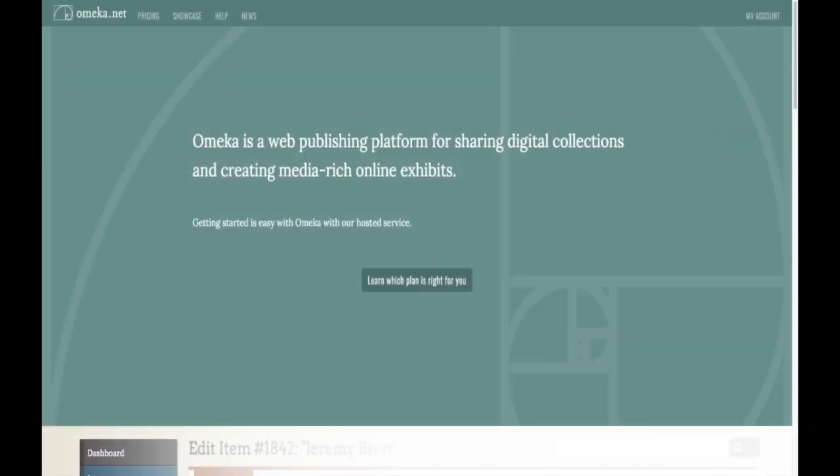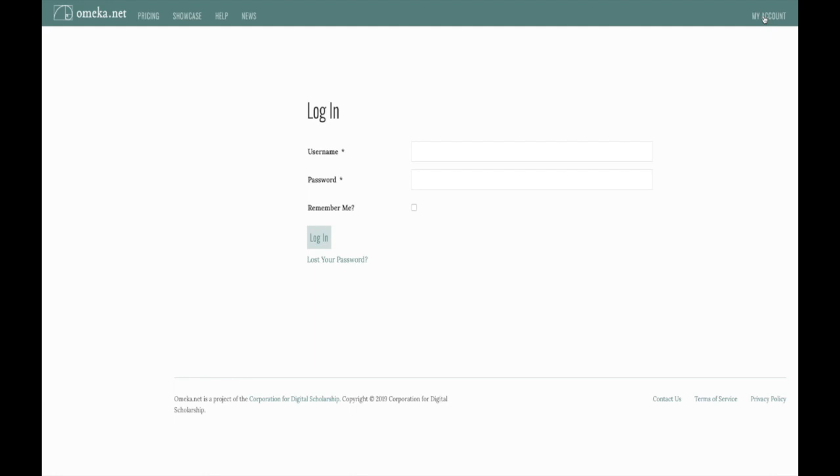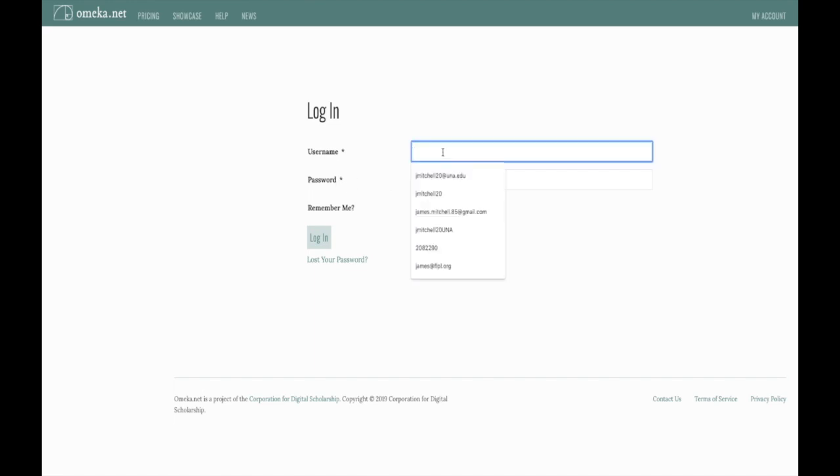First of all, we need to find our way to the dashboard for the site we created in the previous video. The easiest way to do this, at least initially, is to navigate to the Omeka.net site. As we did in the previous video, we will sign into our Omeka.net account by clicking the My Account link at the top right corner of the page. If you haven't saved your account credentials, then you will enter them on this page here. I'm going to go ahead and do that myself.